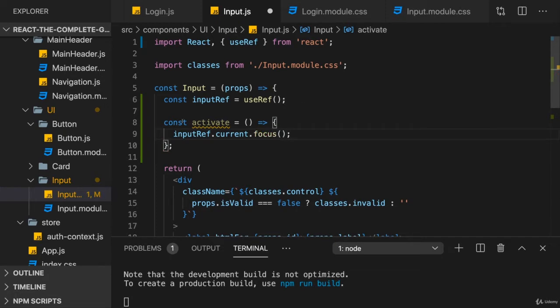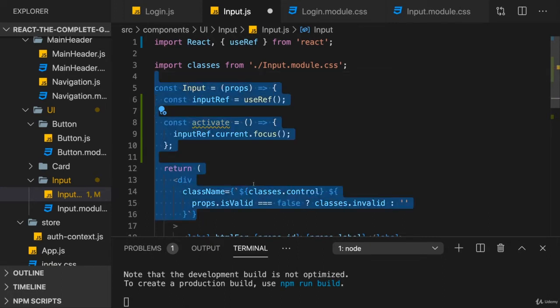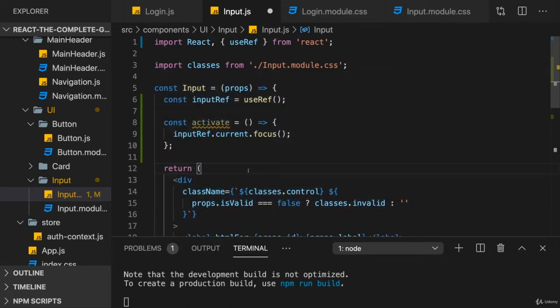Now, I'll say it again. This is a rare scenario because typically you don't want to code your React projects like this. Instead, you want to work with props and state and pass data down to a component to then change something there.